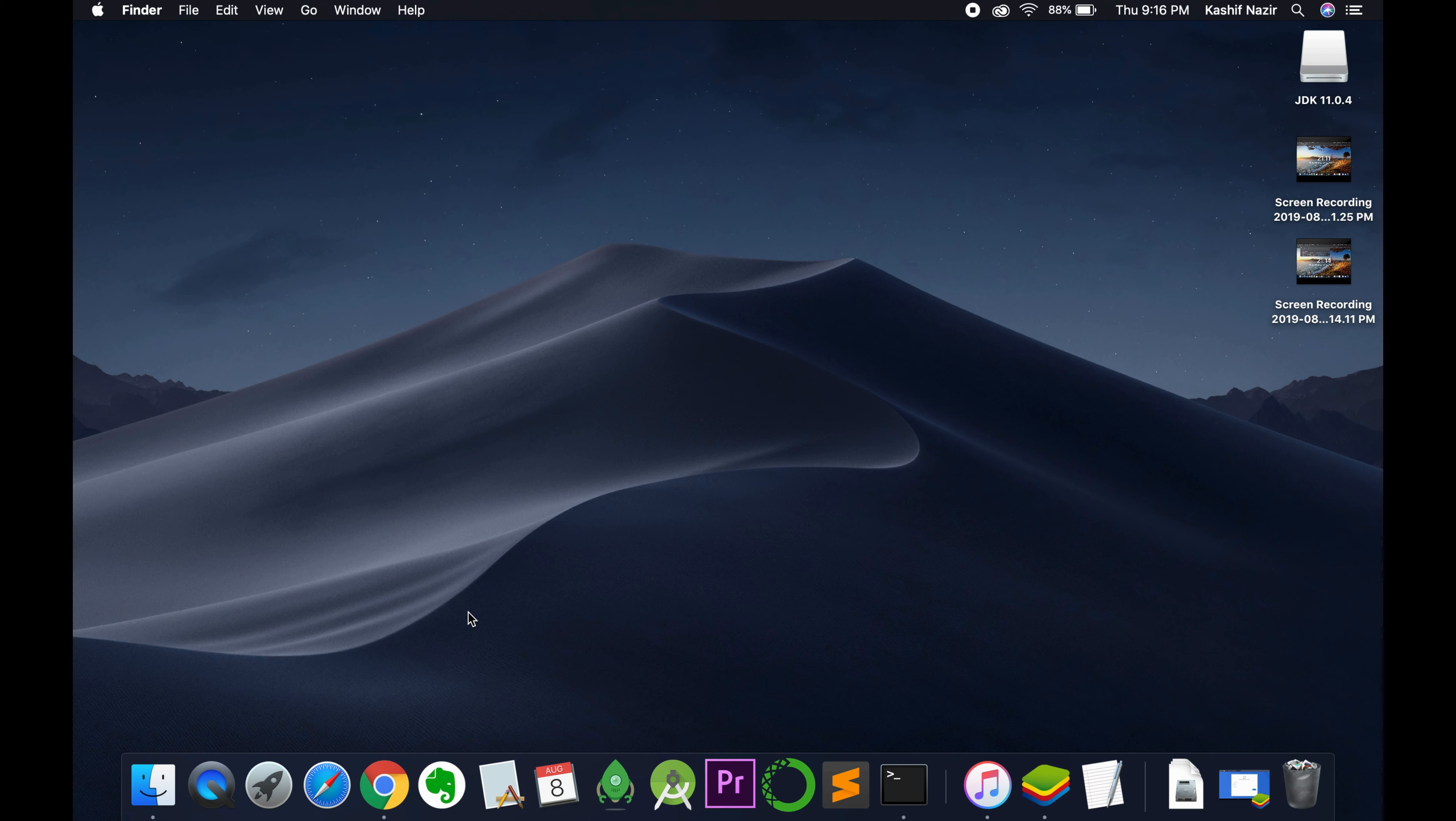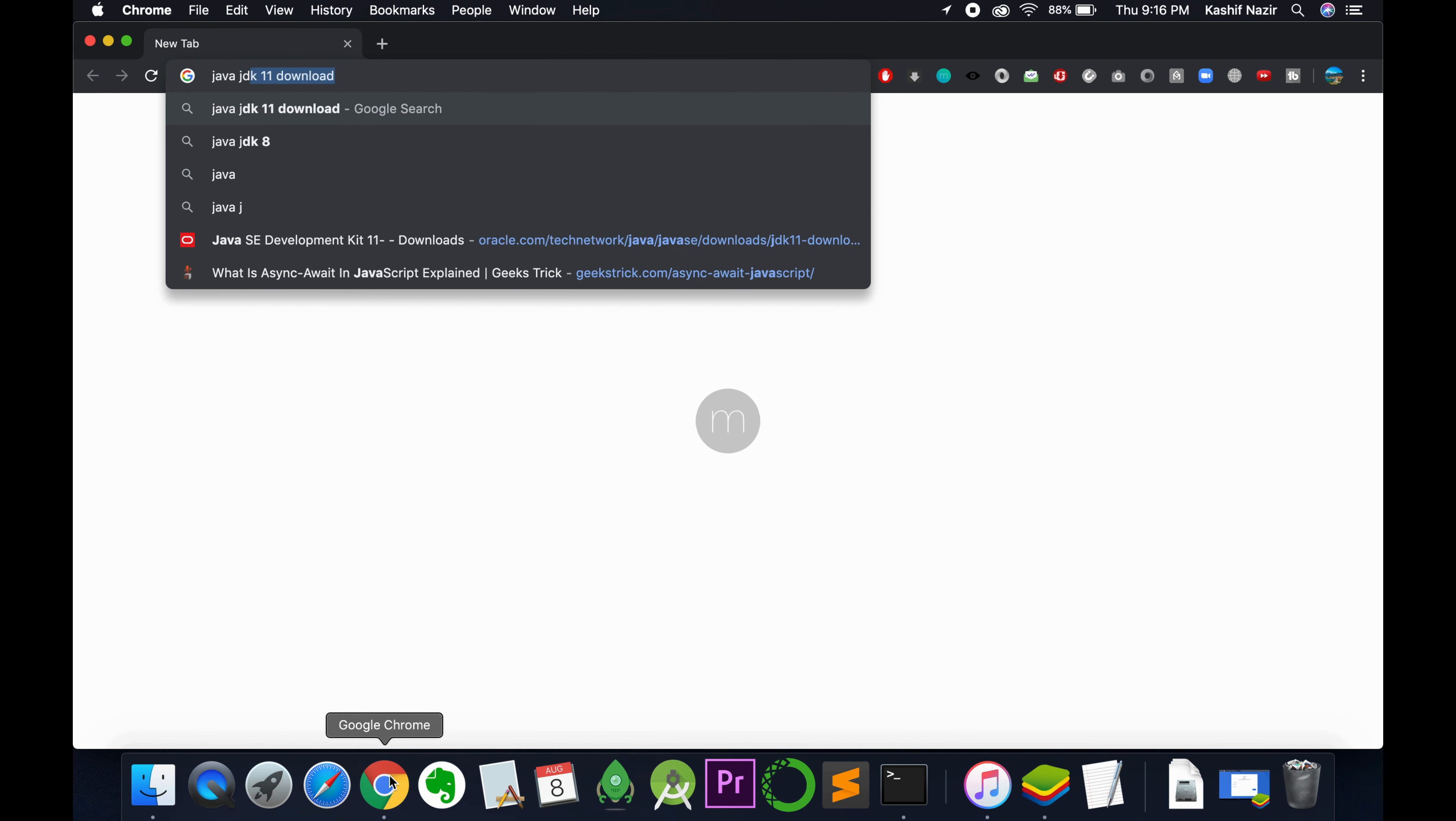First, we need to download Java JDK 12. Open your browser and type in 'Java JDK 12 download'.